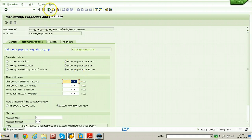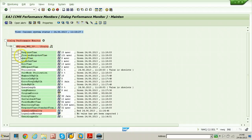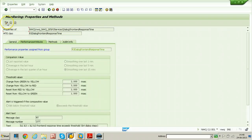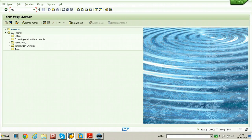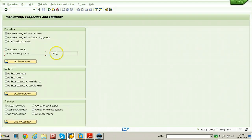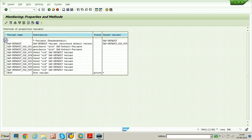In this way you can change any of the values — not only response time, but other attributes as well, like front end response time. In the same way, click properties and performance attributes, then click on the change or display button and change the values. You can change all of the threshold values for all attributes. For this experiment, this is enough. Now go to RZ21 and simply change the properties variant from test to star — just select the properties variant and click on the display overview, then select the variant.